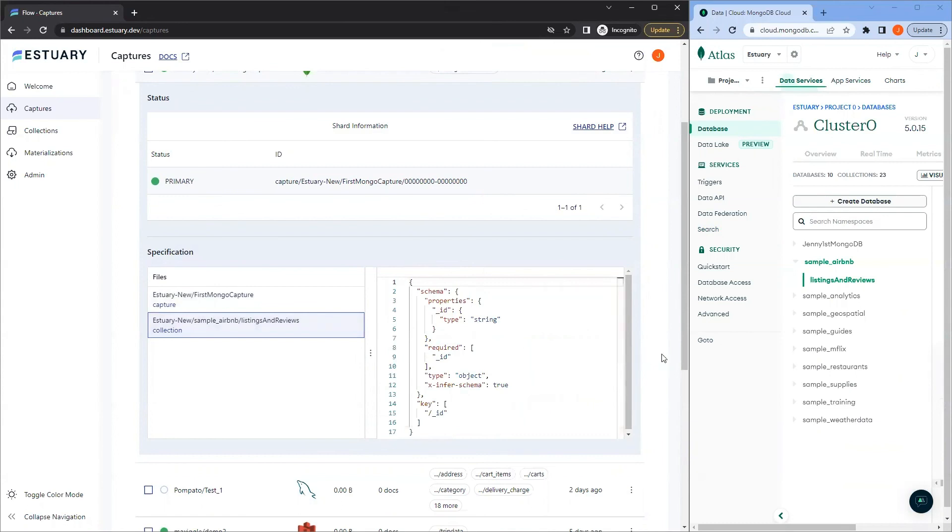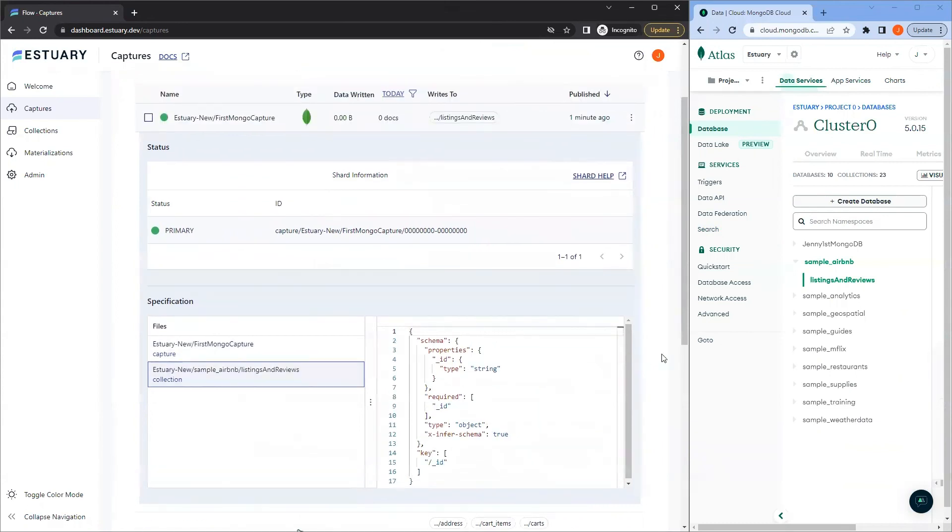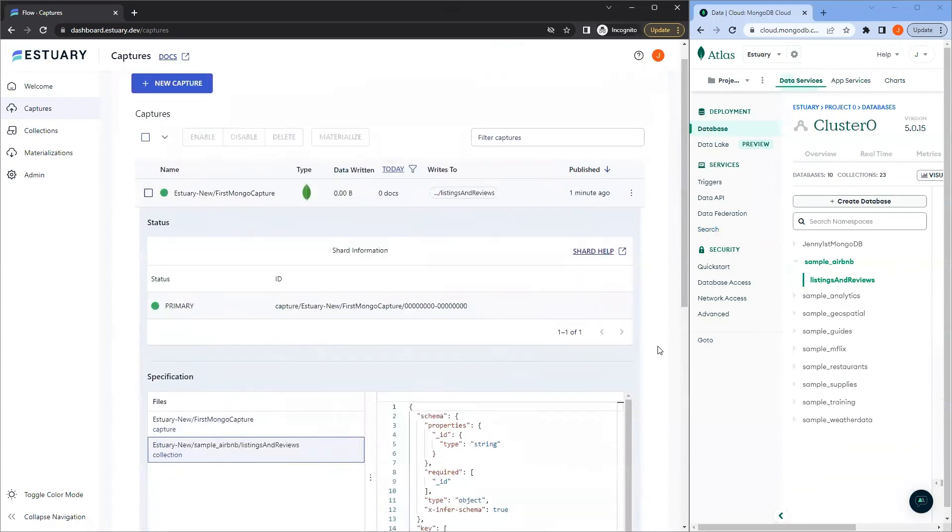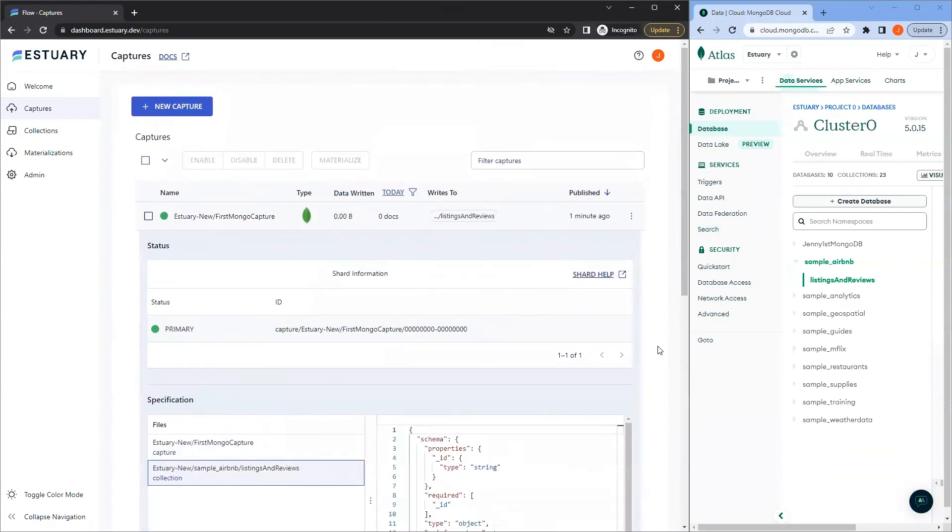In our next video, we'll show how to come full circle and materialize this data into a destination with another of Flow's built-in connectors. Stay tuned.